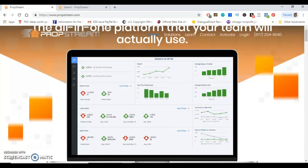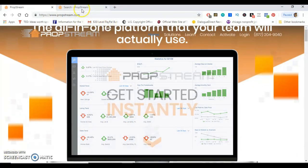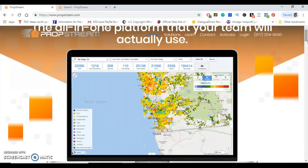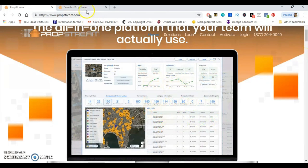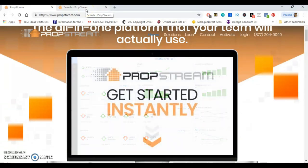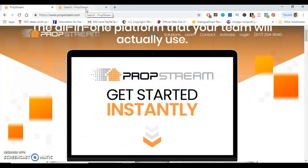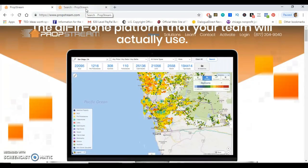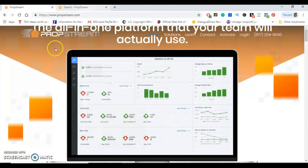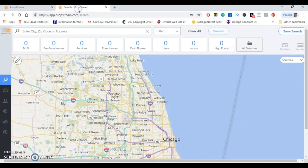Alright guys, so I'm right here at the login screen for PropStream. What you'll do when you come here is just go ahead and create an account. I just recently started using PropStream about a week and a half ago and I have to say that it is absolutely amazing. As I've told a lot of my clients over this past week, I couldn't wait to make this video to show you all the benefits of actually using it. So let's go ahead and log in.